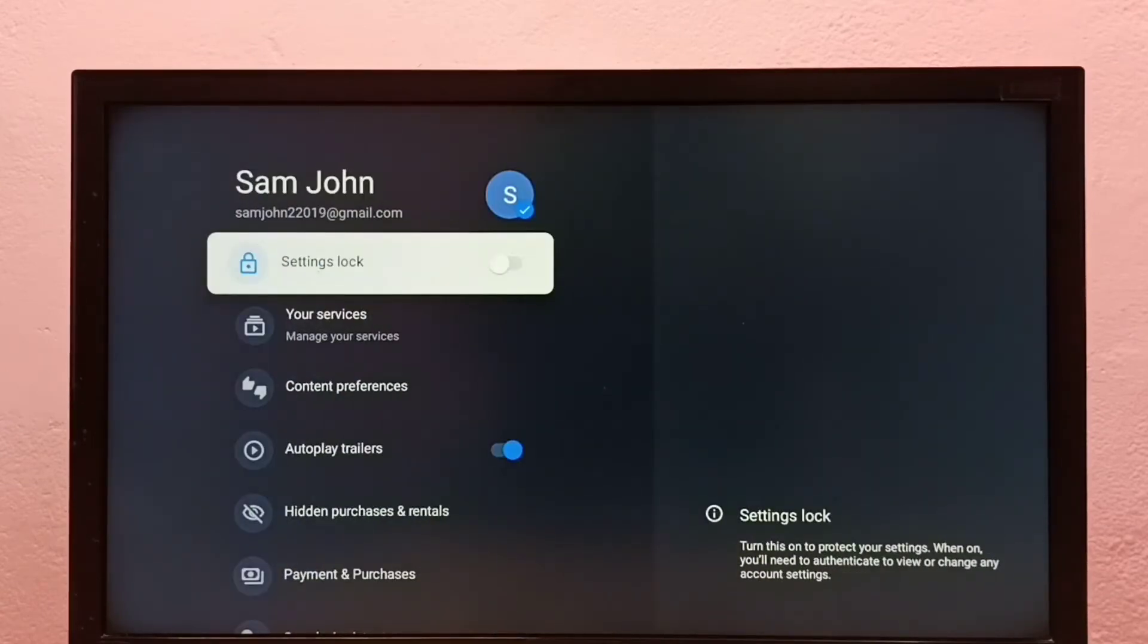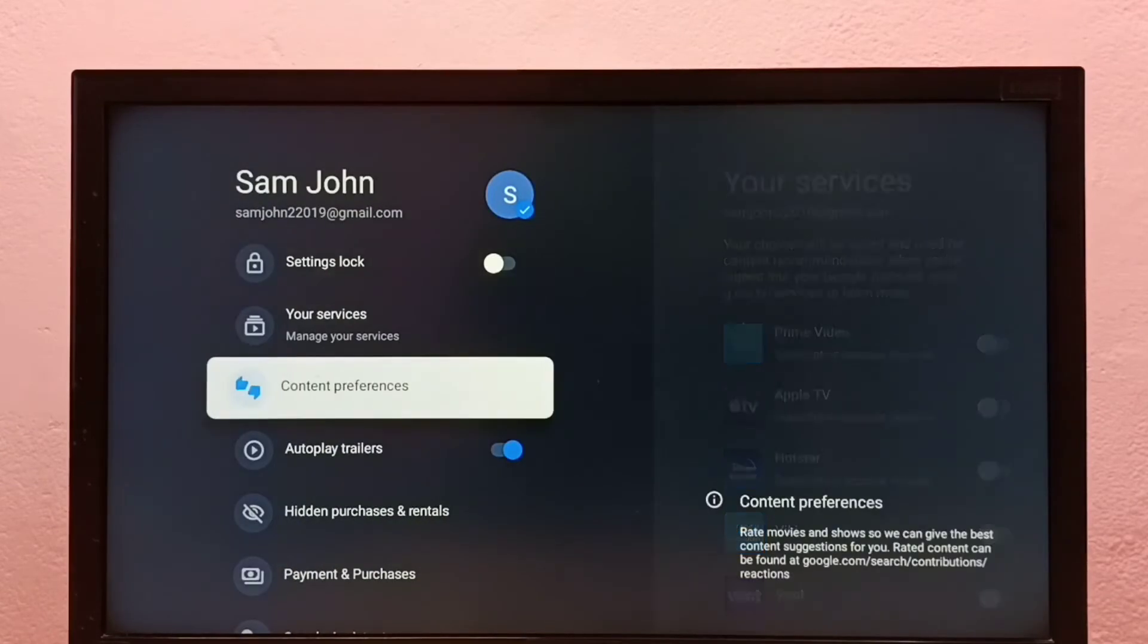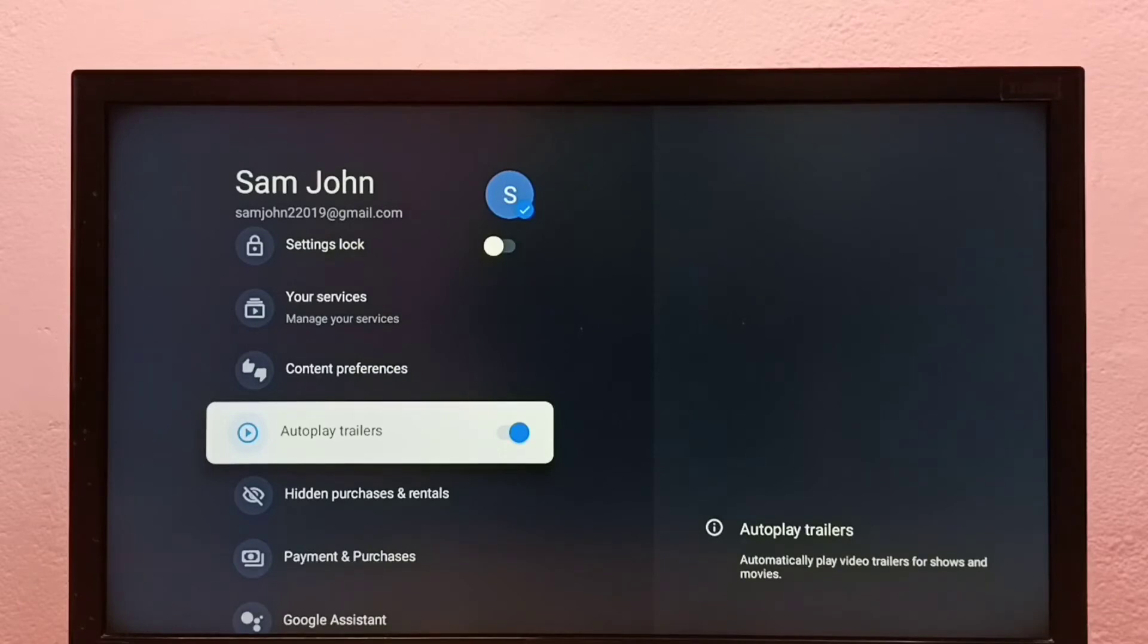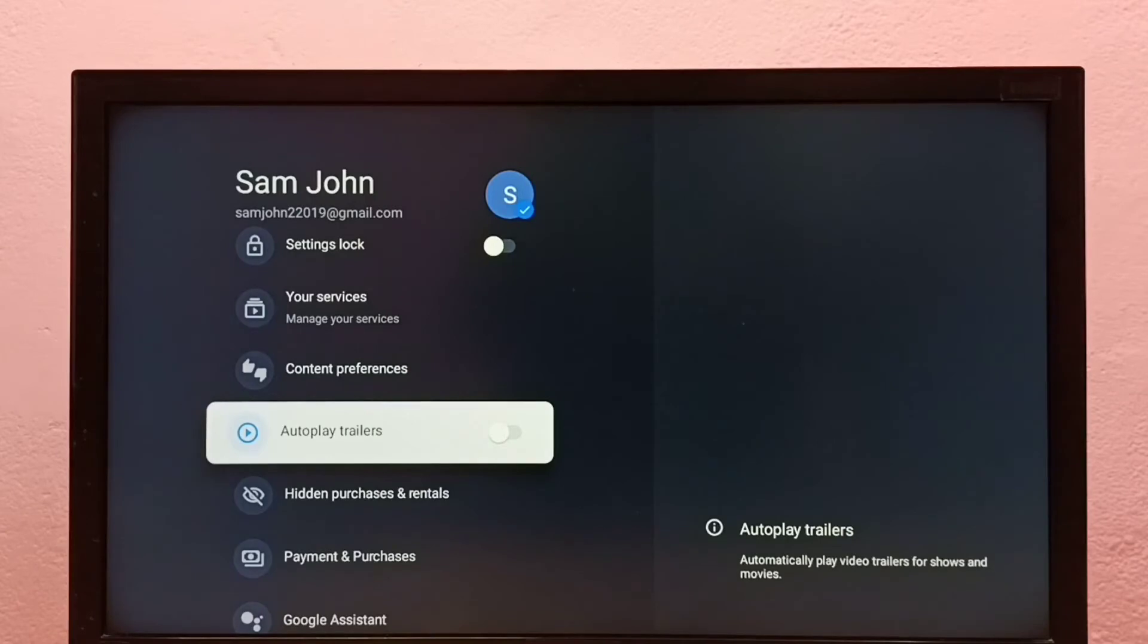Here we can see Autoplay trailers. Right now it's on, so I'm going to turn it off. Press the select button on the remote, and now it's off. If you want to turn it on again, press the select button.